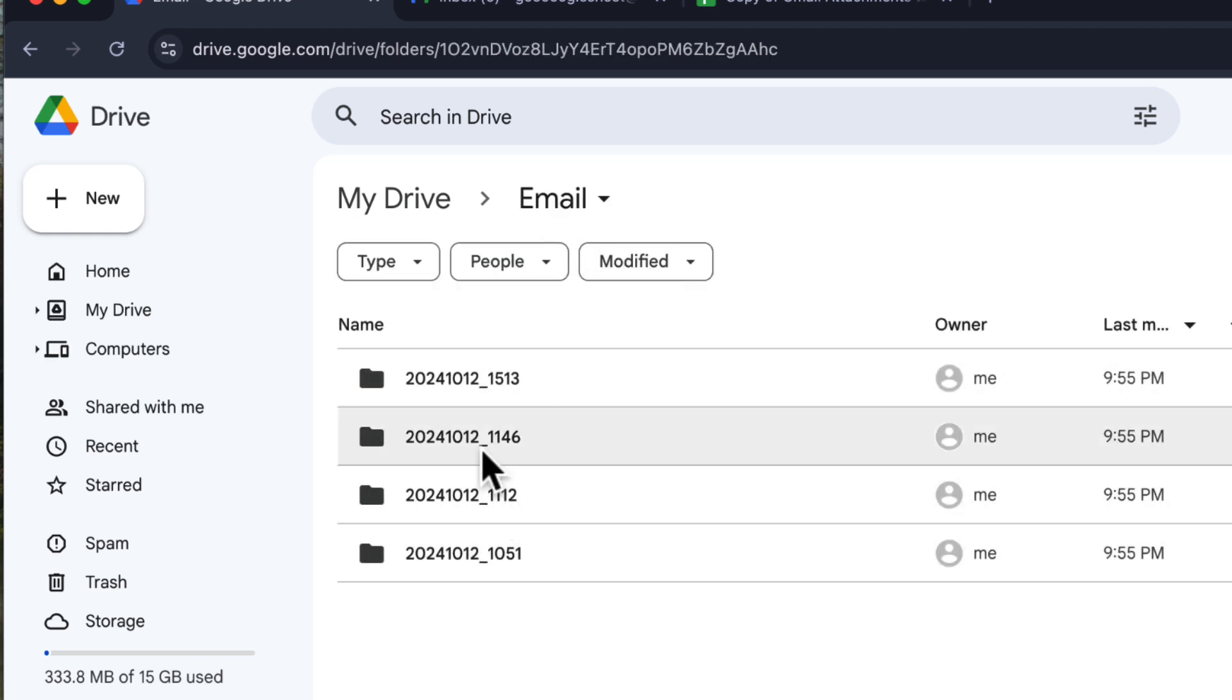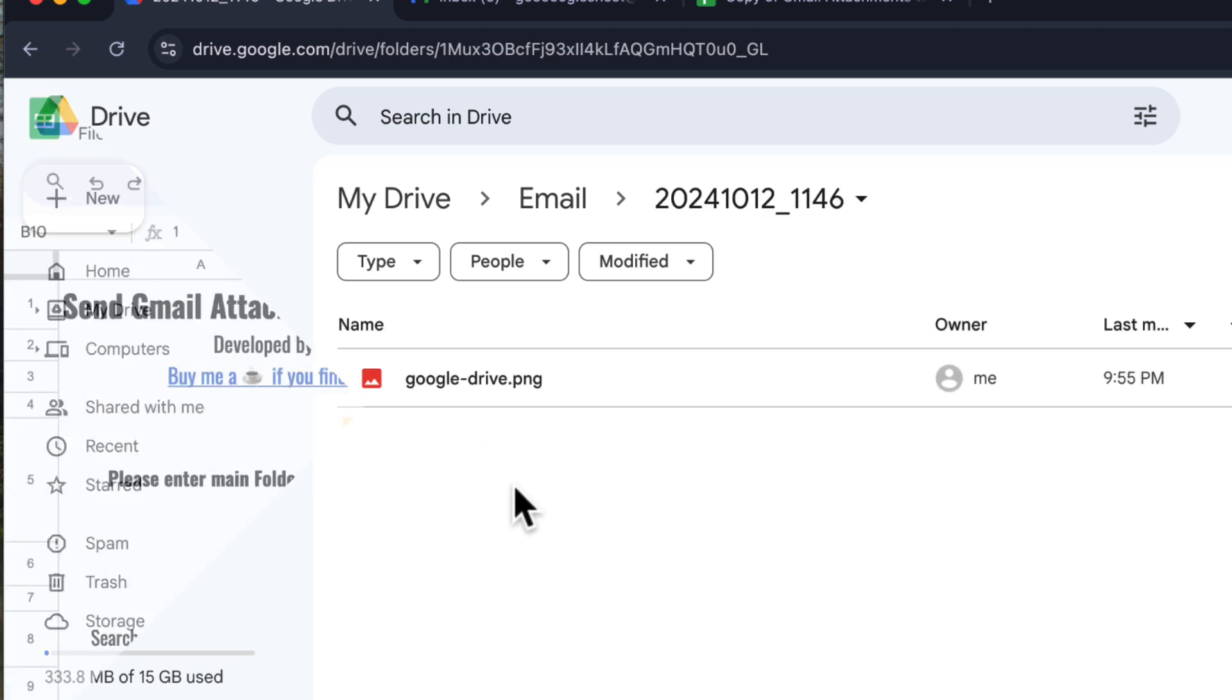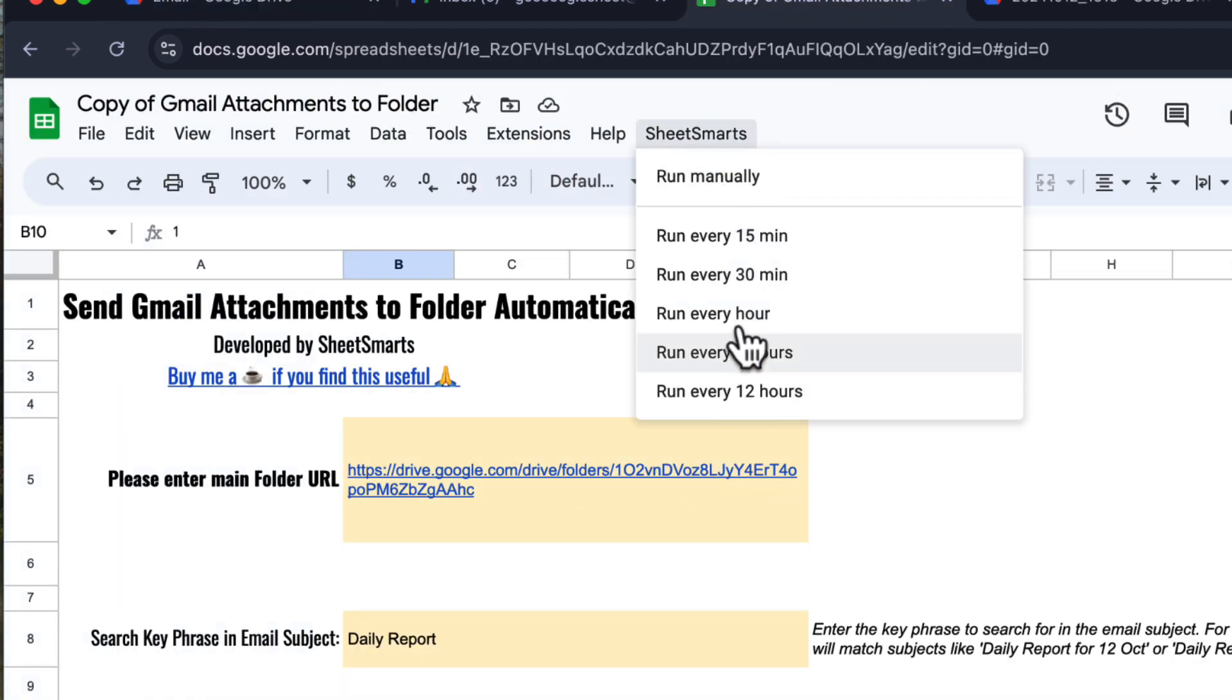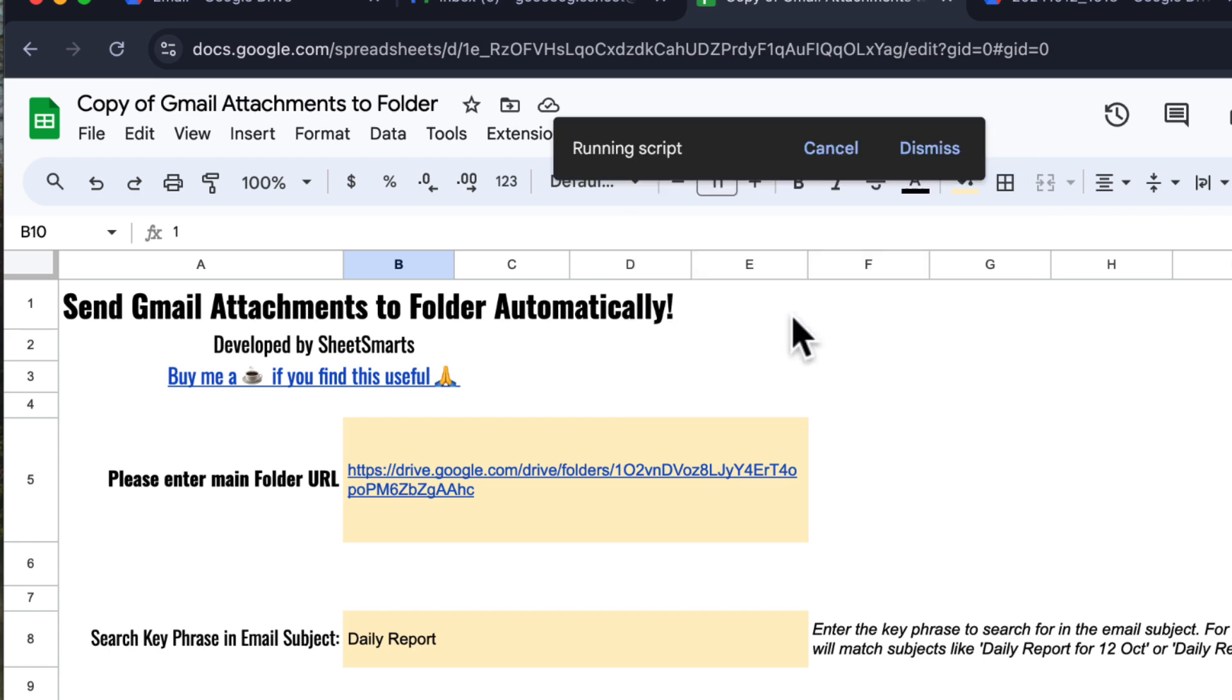This is very convenient. Oh yes, if you want this process to be automated, you can press the menu and select the frequency at which to check for the emails with attachments.